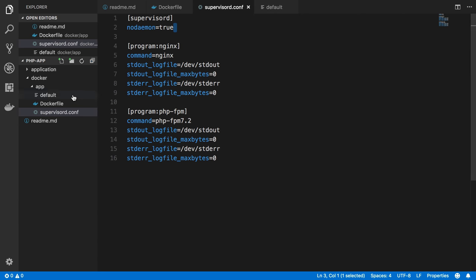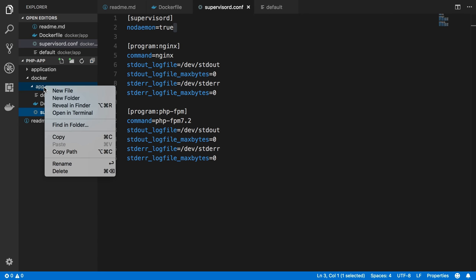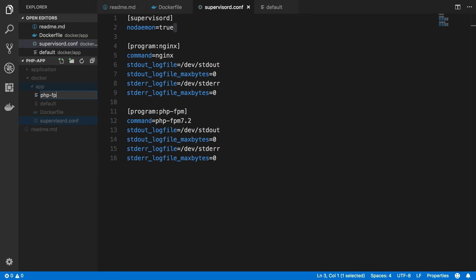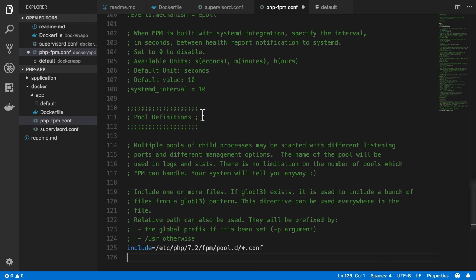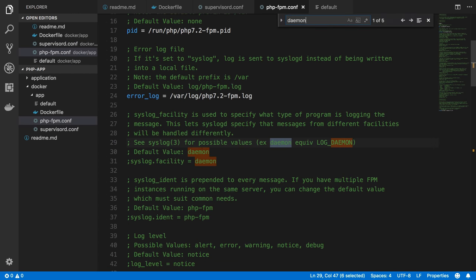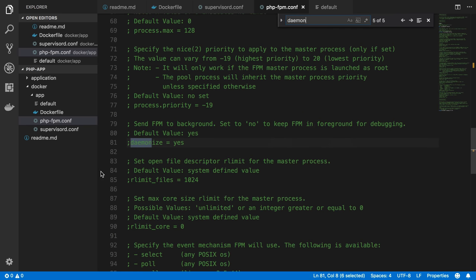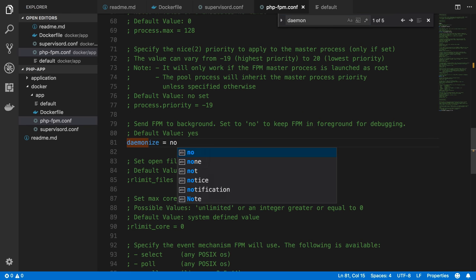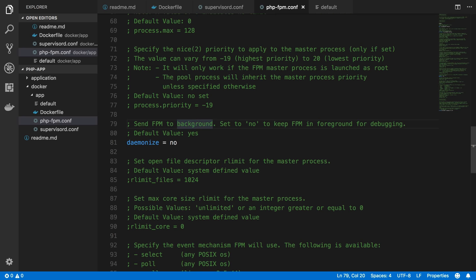So here, let's create this file that I just got into my clipboard, php-fpm.conf. Paste that in. Let's search for daemonize, and not this one. I want daemonize here, and we'll just set that to no.